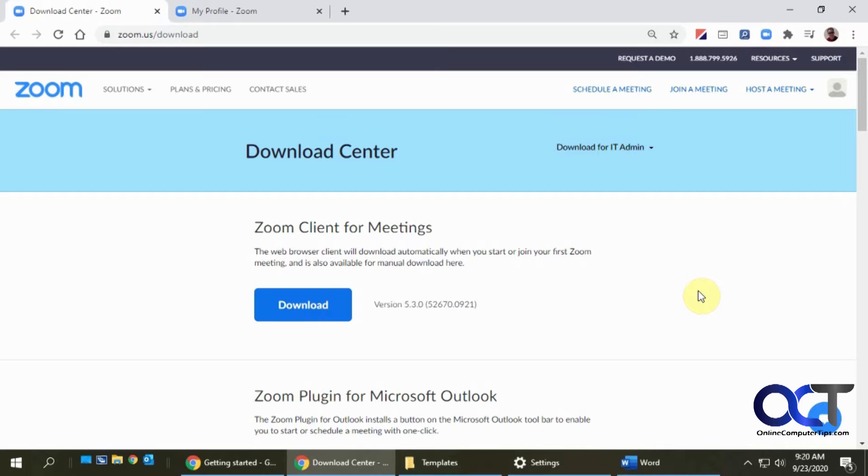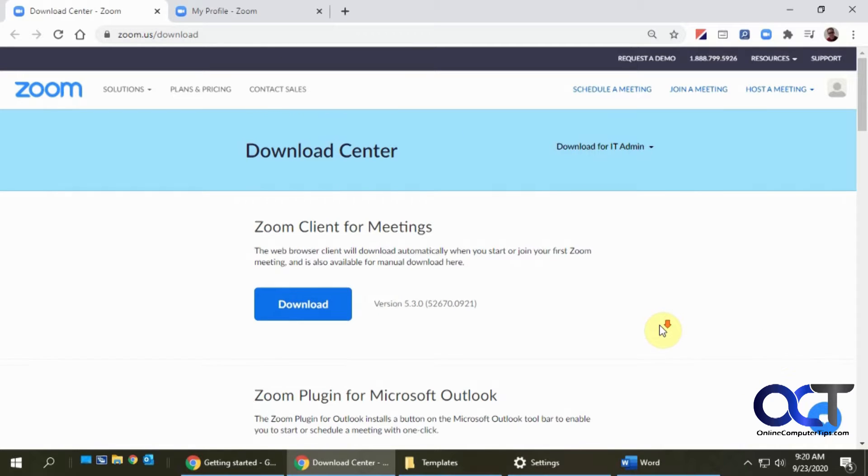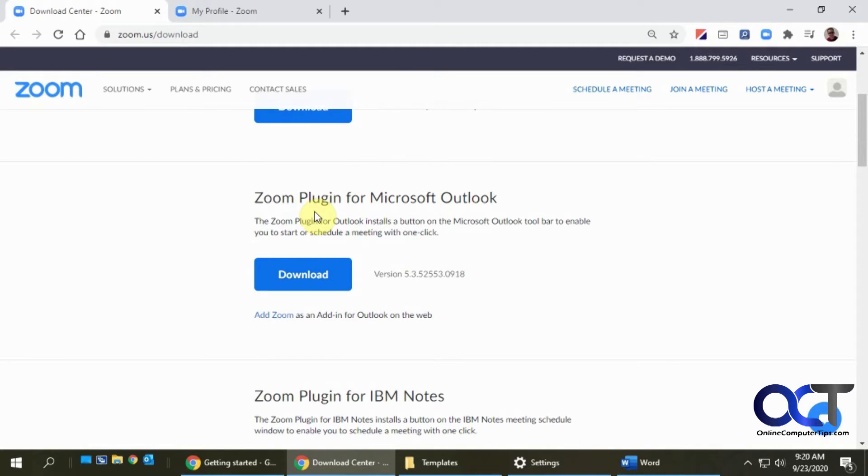So the first thing you need to do is go to the Zoom Download Center and here's the address right here. I'll put that in the description. Then you want to find the Zoom plugin for Microsoft Outlook and you want to download it.